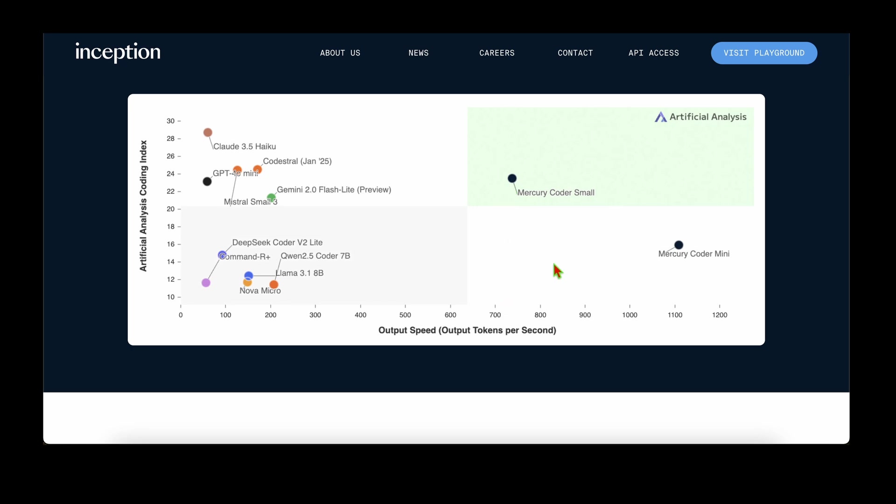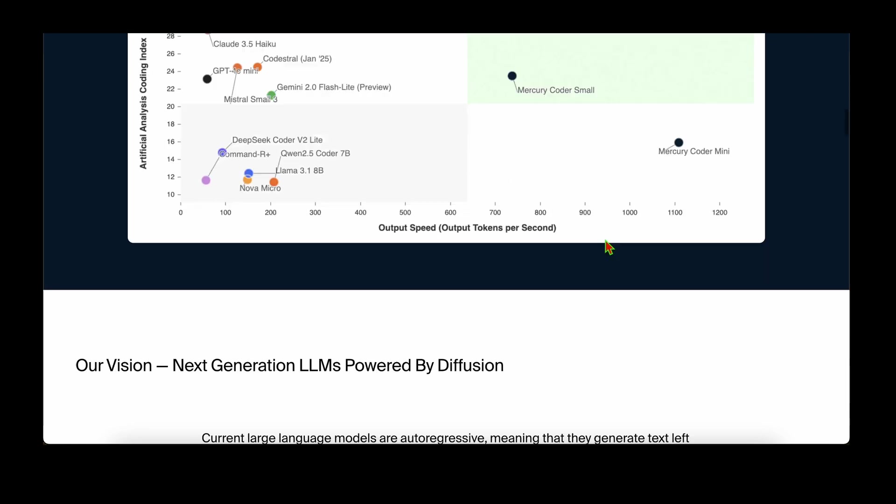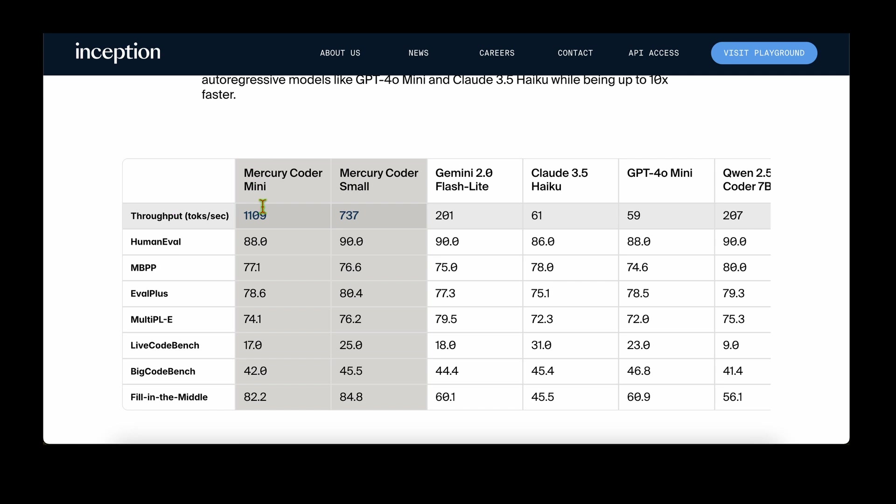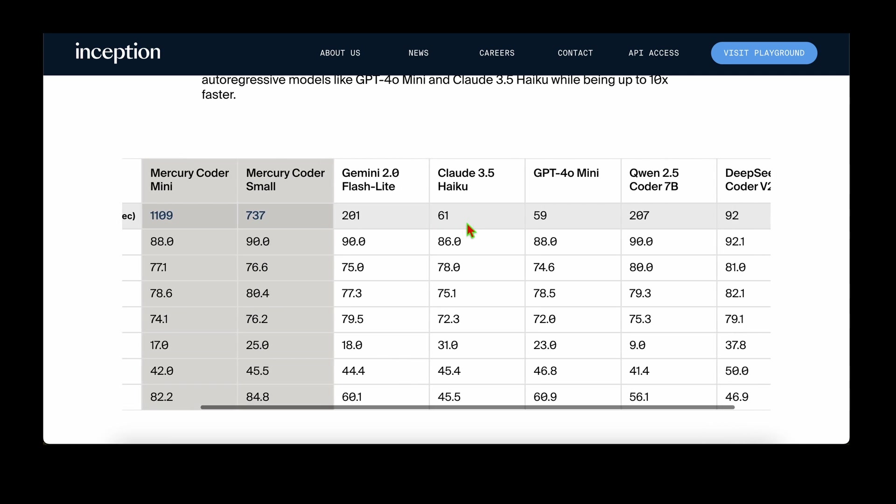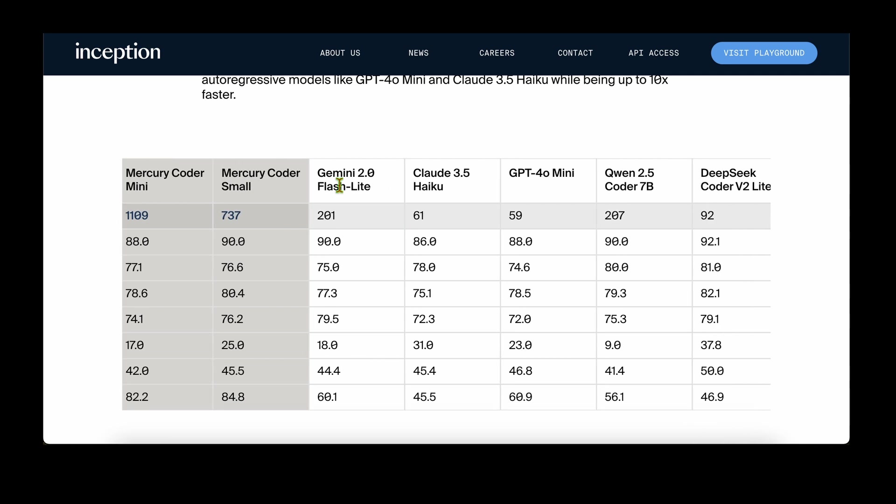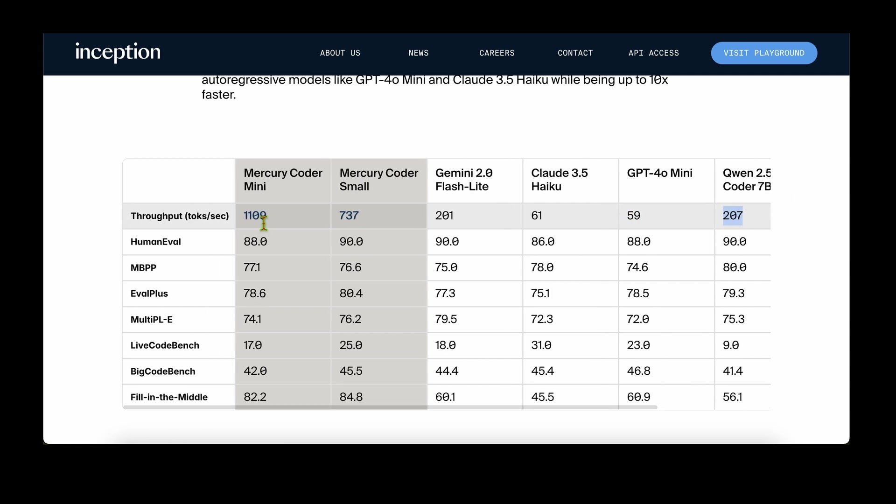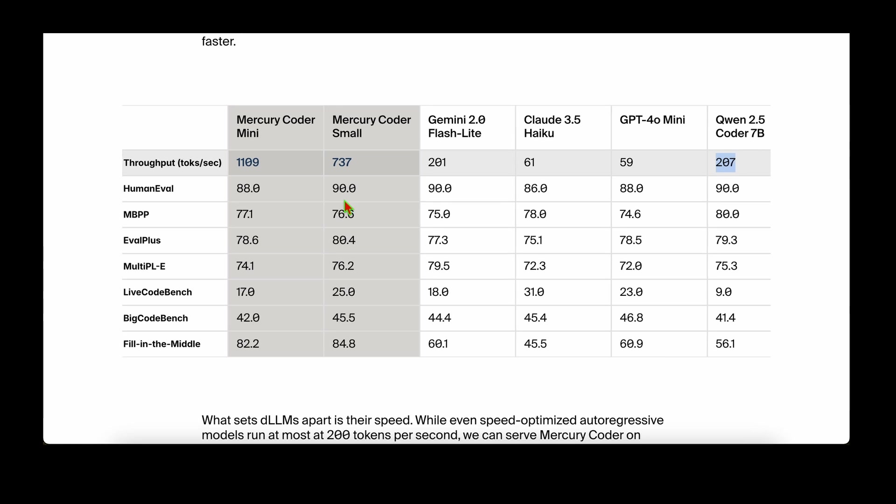Looking at the throughput numbers, Mercury Coder Mini is generating 1100+ tokens per second and Mercury Coder Small is generating over 700 tokens per second. This compares to state-of-the-art models like Gemini Flash Lite, Claude 3.5 Haiku, GPT-4o mini, Qwen Coder, and DeepSeek Coder V2 Lite. The fastest is Qwen 2.5 Coder at 207 tokens per second, but Mercury is over 700 tokens per second. This doesn't compromise performance - Mercury Coder Mini scores 88 on HumanEval and Coder Small scores 90.